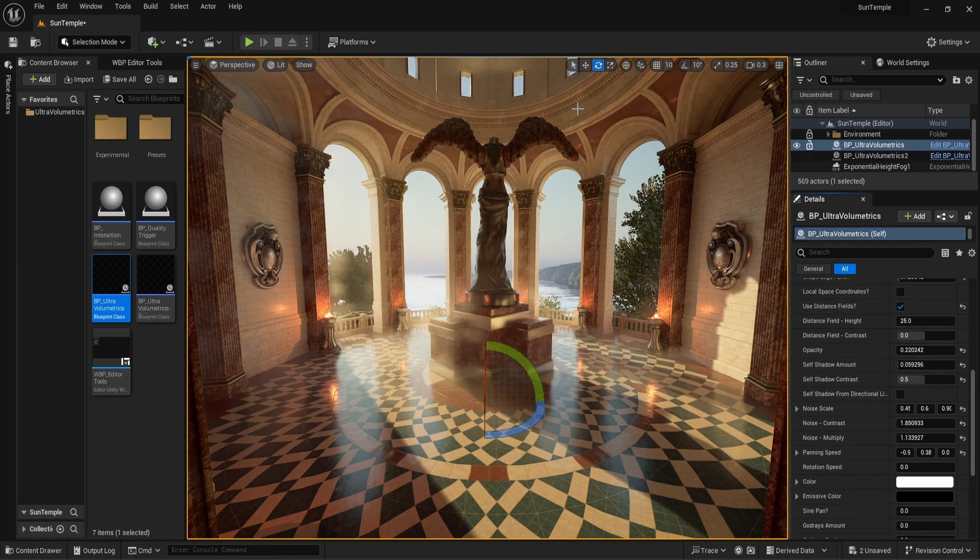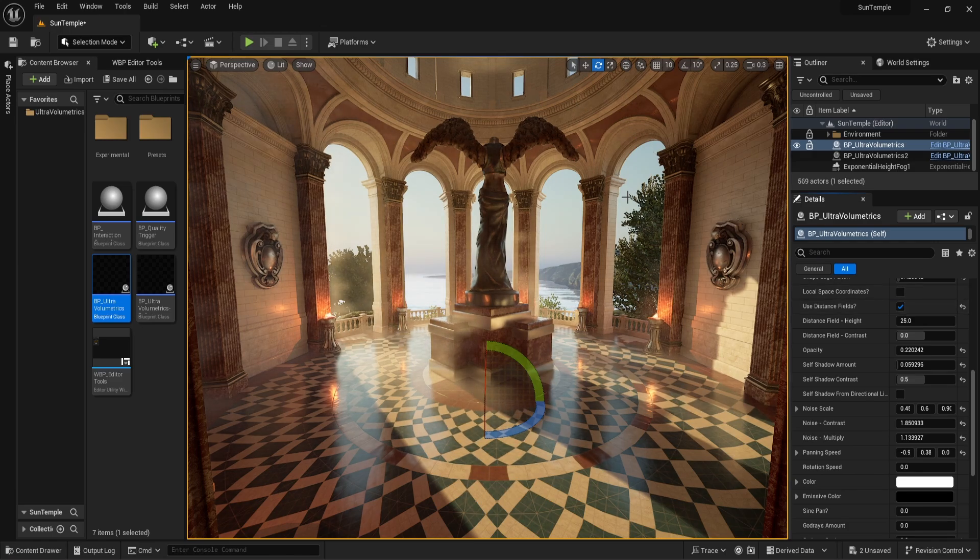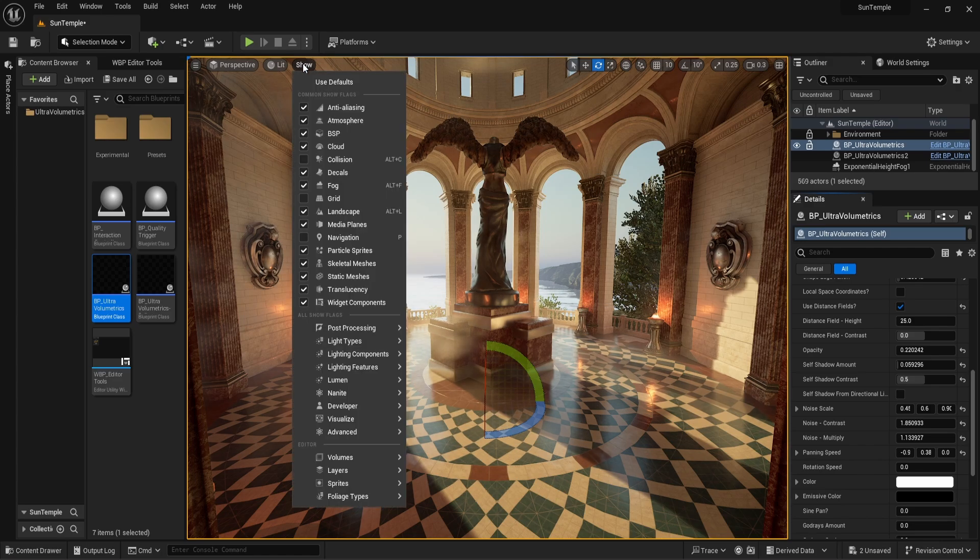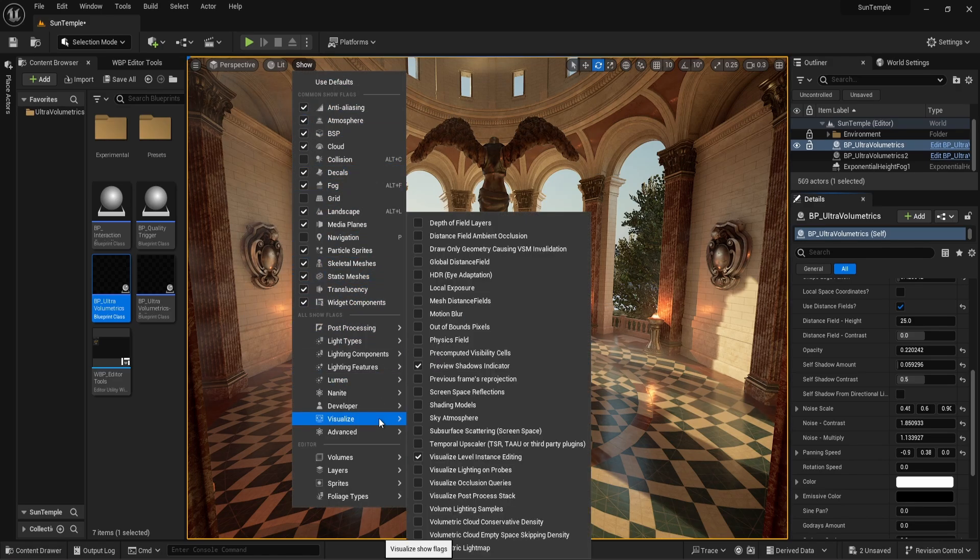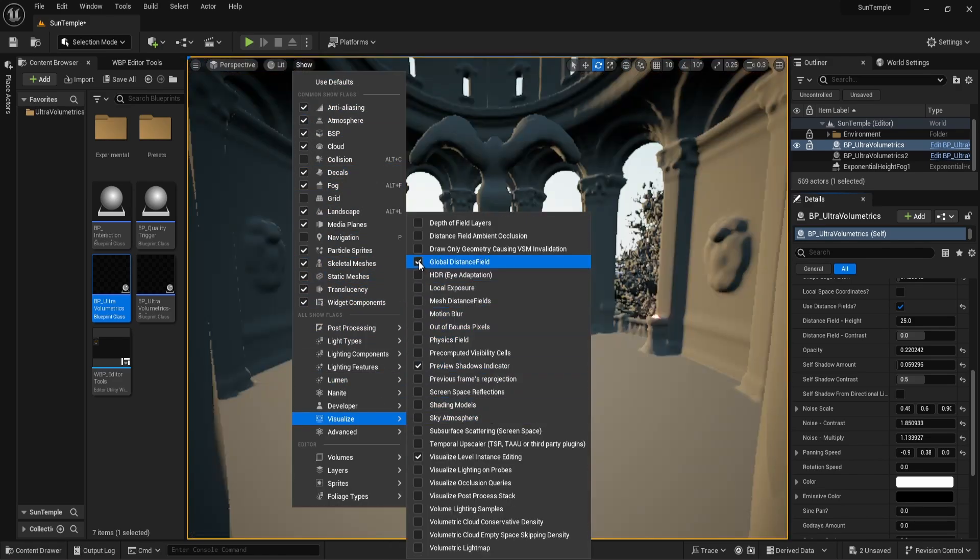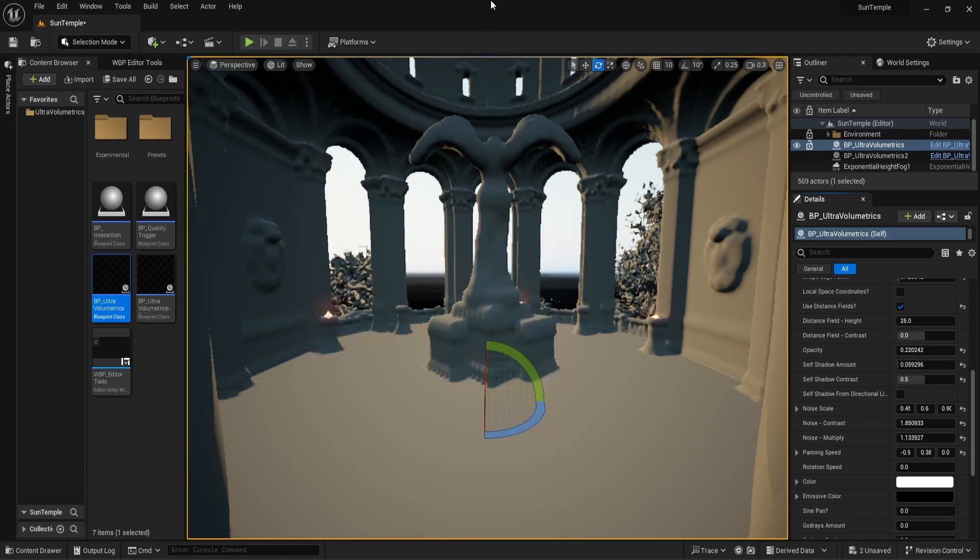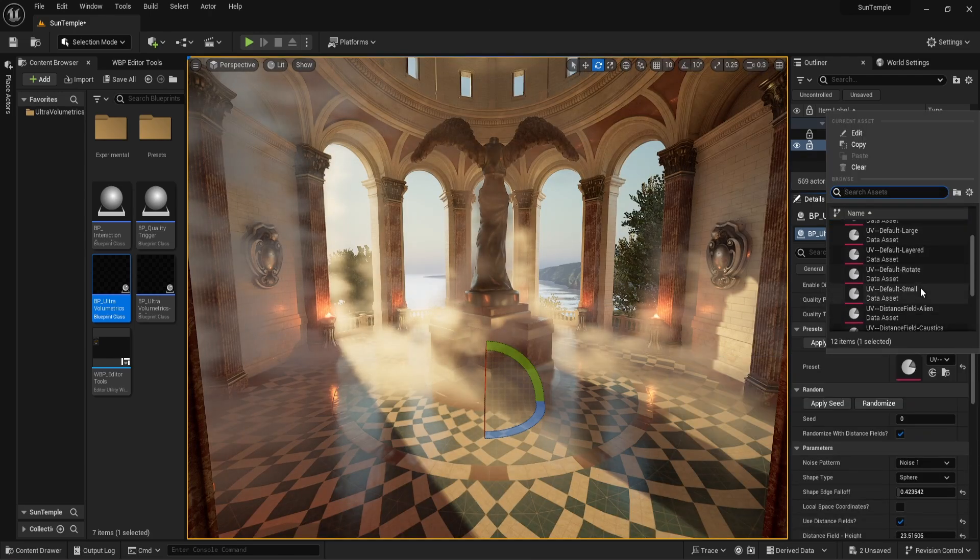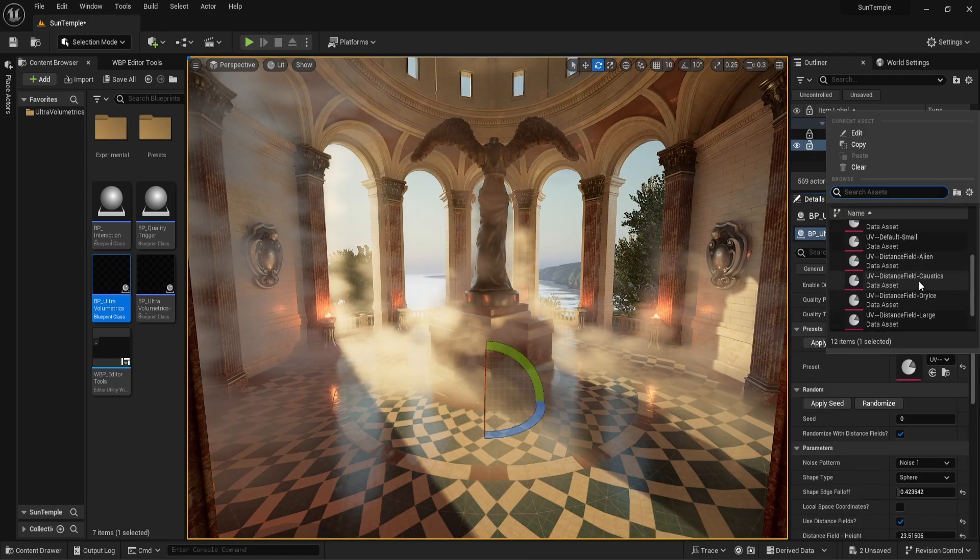Let's go ahead and activate use distance fields. Our fog seems to have mostly disappeared. It now follows the contours of meshes. We can visualize distance fields by going to show visualize global distance field. Let's select one of the distance field presets to instantly get a nice result.